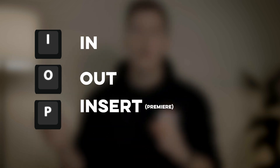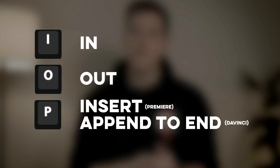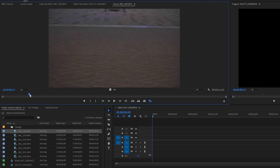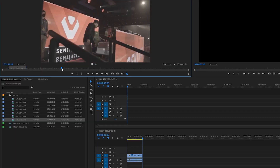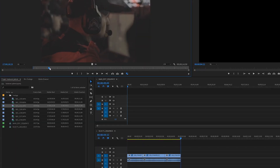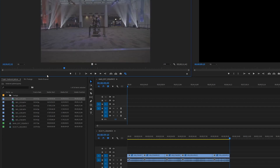I we are going to set to our in function, O we're going to set to the out function, and P we're going to set to insert if you're using Adobe Premiere Pro, or append to end if you're using DaVinci Resolve. This lets you watch clips back, set an in point, set an out point, and insert that into the timeline. It's super fast because those three keys are right next to each other — in, out, insert. You can go through all your footage, find those best moments, and send them down to your selects timeline or directly into your edit timeline. It's just so much faster and saves you so much time when watching a batch of footage and building either a selects or an edit timeline.